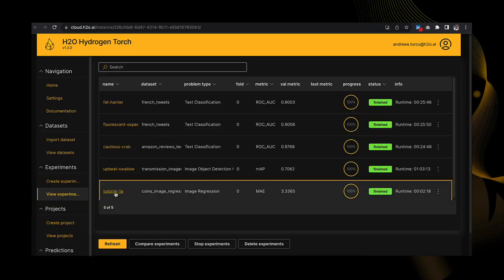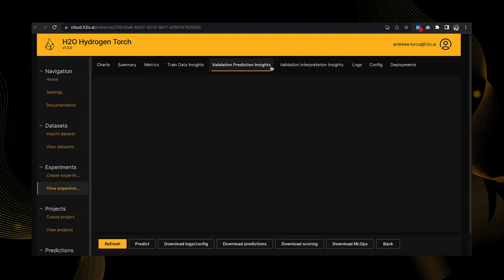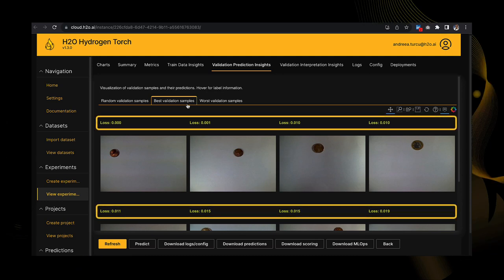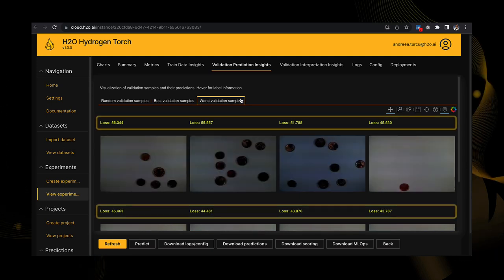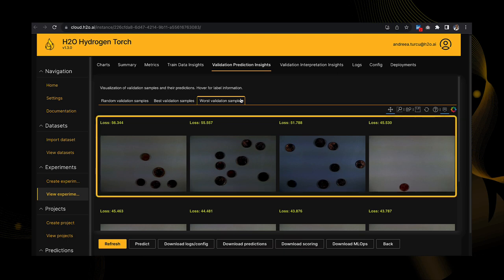In the Experiments table, click Tutorial-1A. Click the Validation Prediction Insights tab. Click the Best Validation Samples tab. Here, we can see the Best Validation Samples where a prediction's loss value is low compared to other samples. Click the Worst Validation Samples tab. Here, we can see the Worst Validation Samples where a prediction's loss value is high compared to other samples.